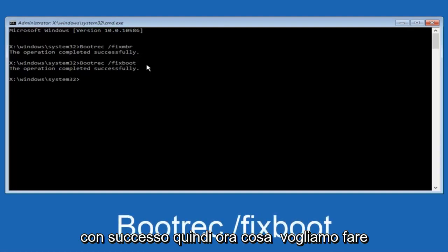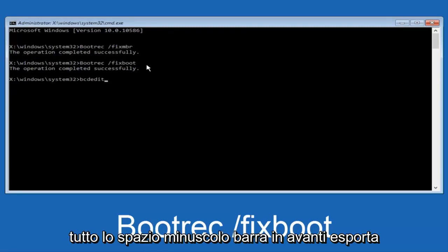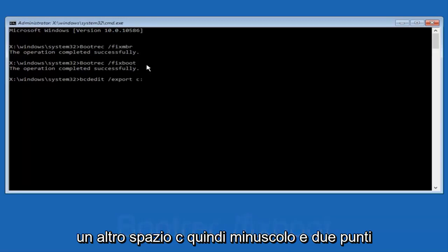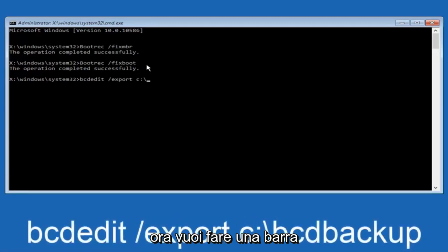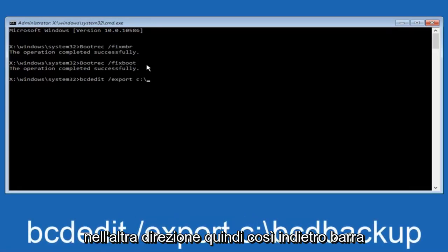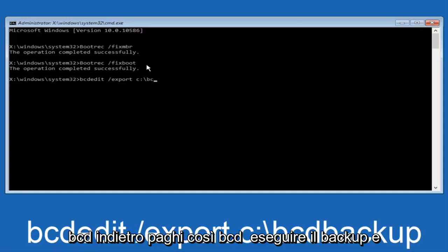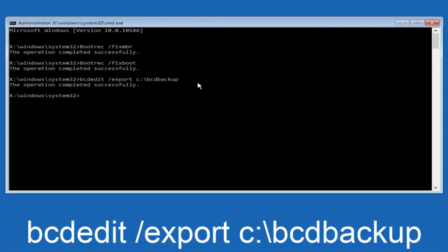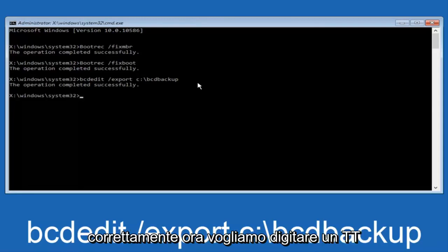Now what we want to do is type in bcdedit, all lowercase, space, forward slash, export. Another space, C colon, now you want to do a backslash, B-C-D-B-A-C-K-U-P. And then hit enter on your keyboard again. Now it says the operation completed successfully.